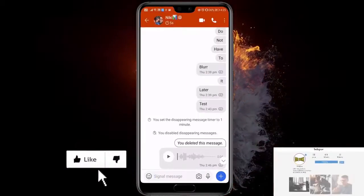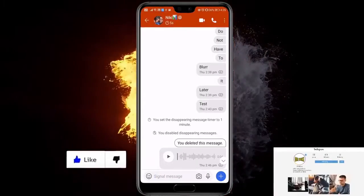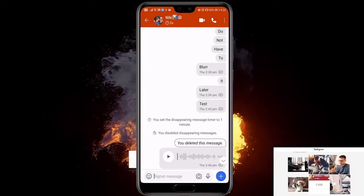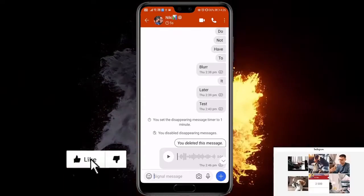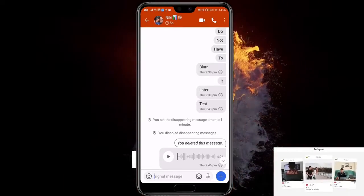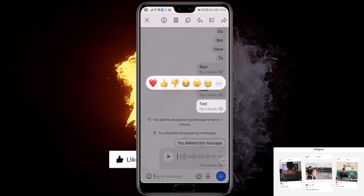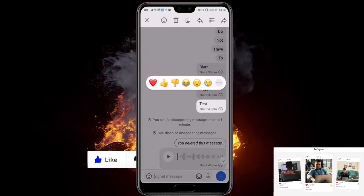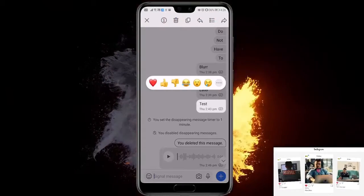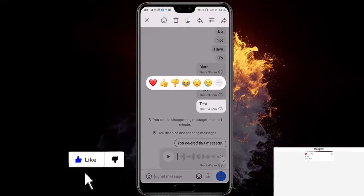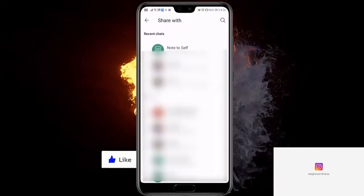First, what you have to do is choose the message you want to forward. Click on a message — for example, this test message — and hold it. Now at the top right corner, you'll see the forward option. Click it.